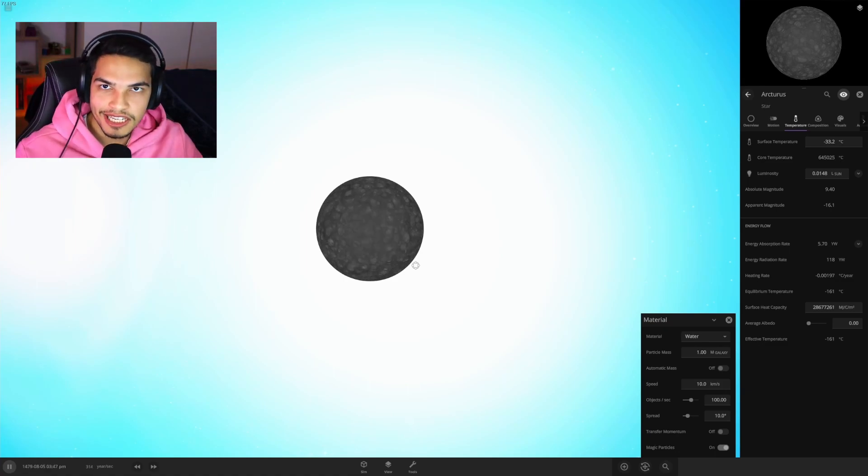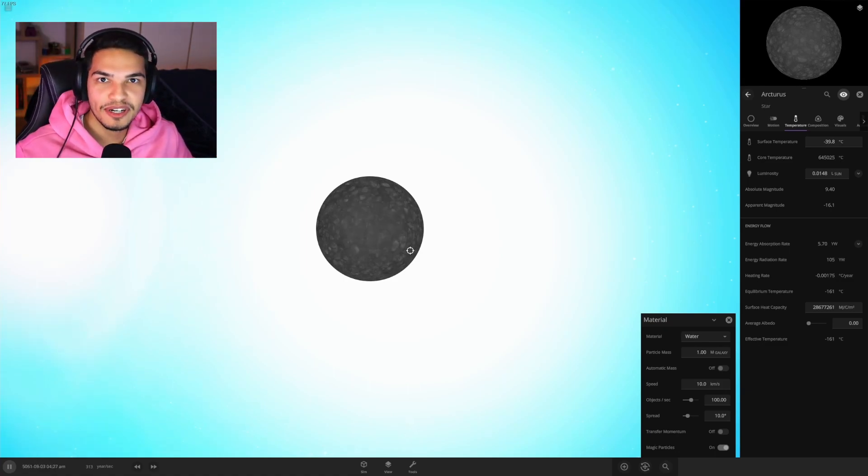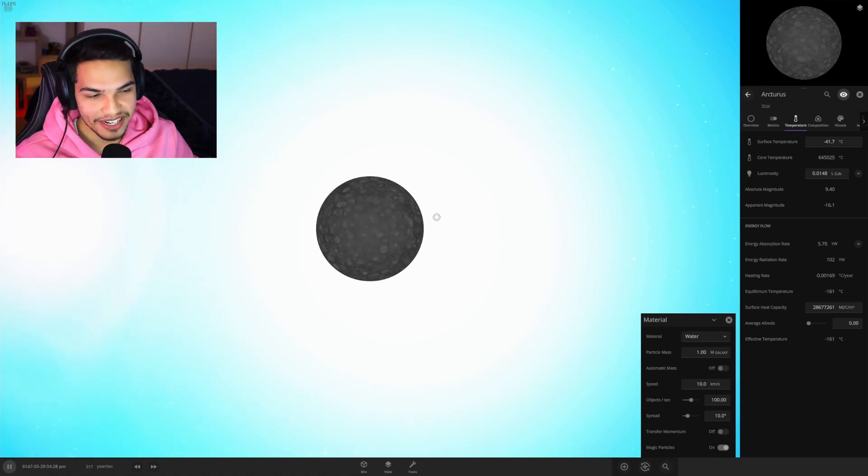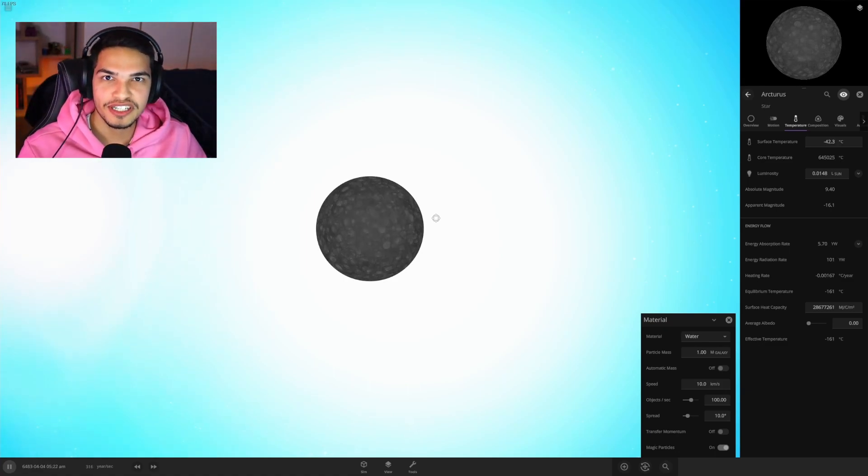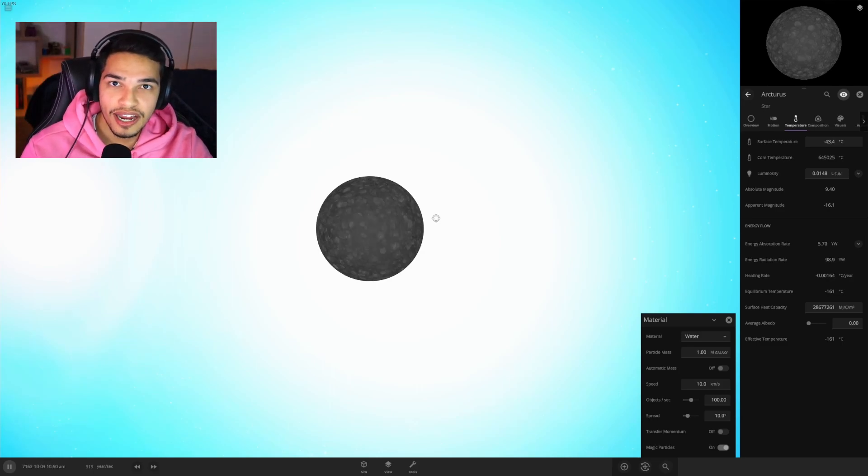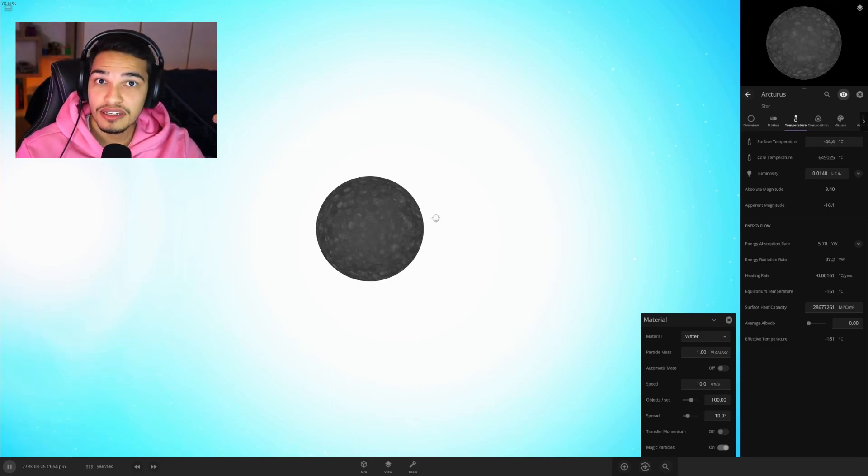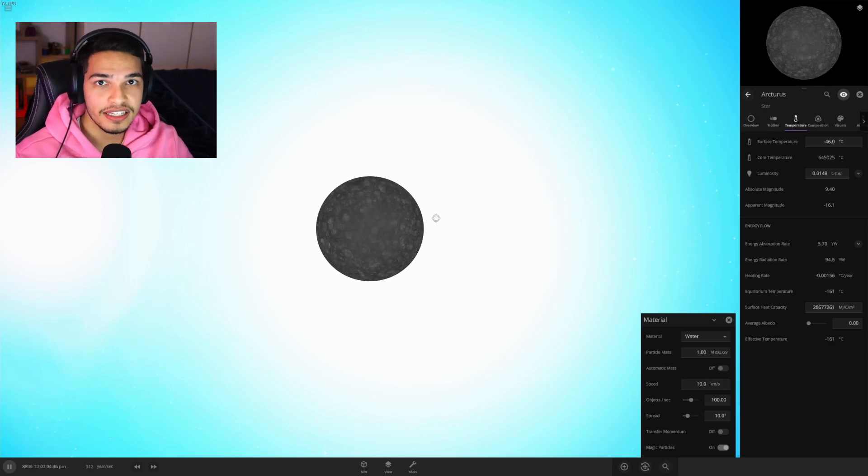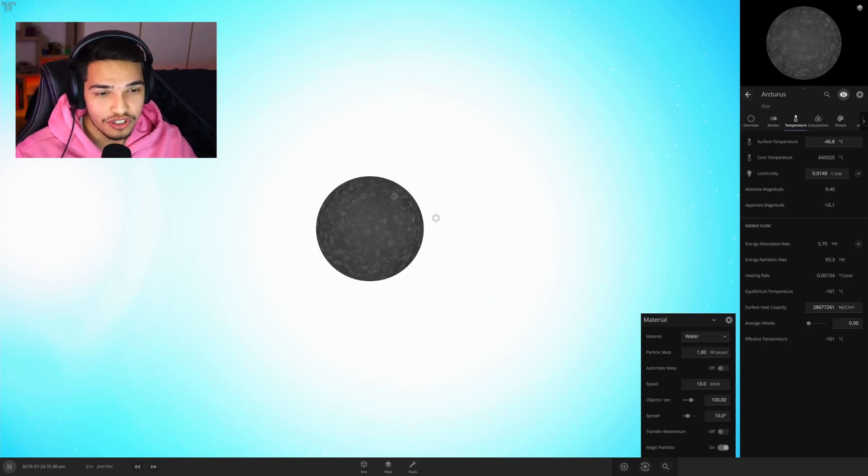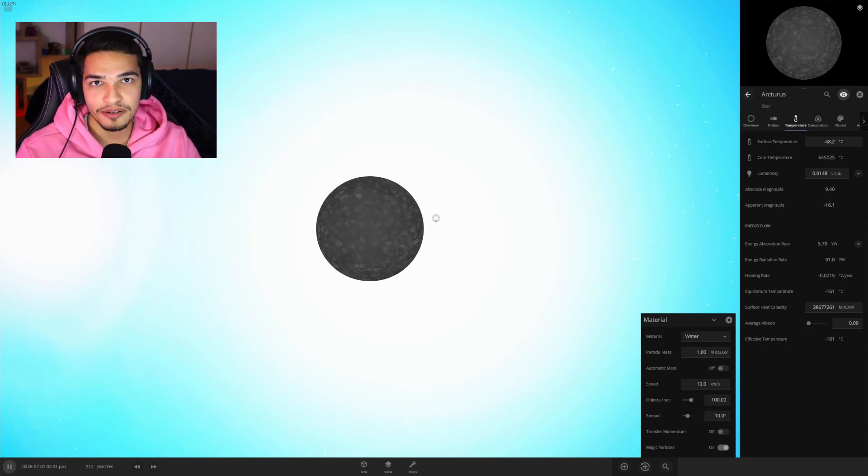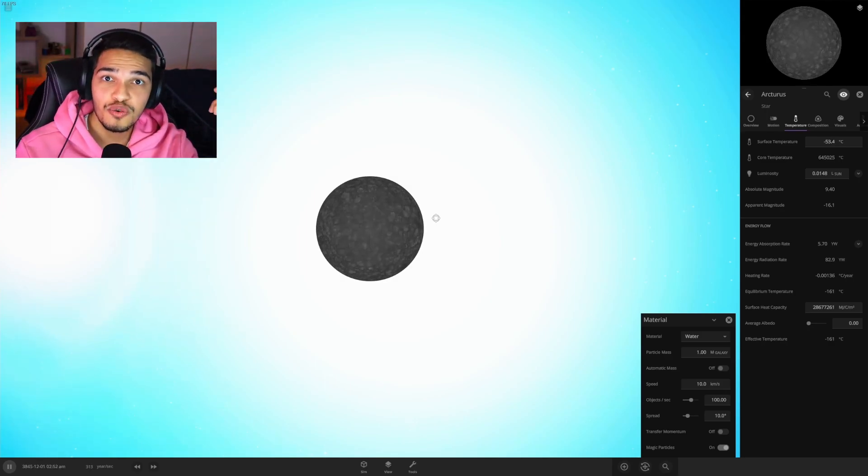Well we did it guys, successfully destroyed the entire solar system again, but hey, what can you do, it's for science. Anyway guys, thanks so much for watching. If you did enjoy please give a like and subscribe and leave suggestions down in the comments below if you do have any. I know you can do literally anything in this game, so just let me know.